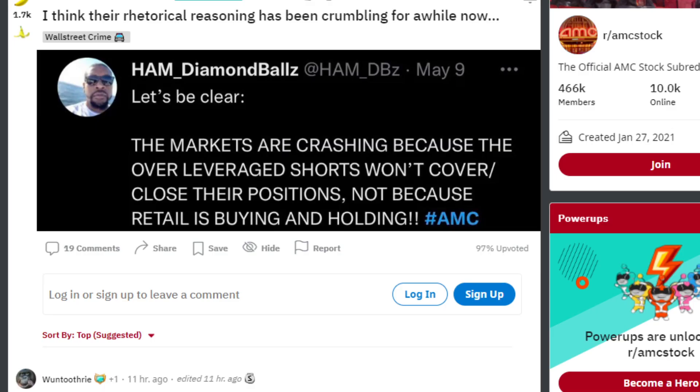Let's be clear here. The markets are crashing because the over-leveraged shorts won't cover or close their positions, not because retail is buying and holding. Guys, the reason the market is crashing has nothing to do with retail in my opinion.